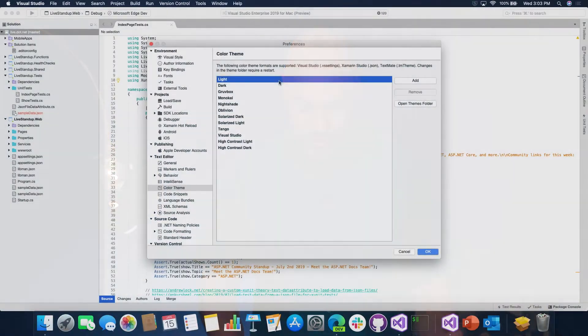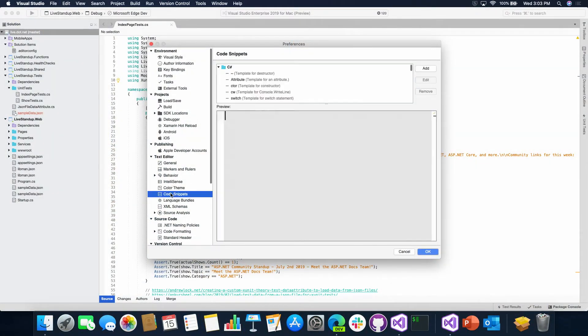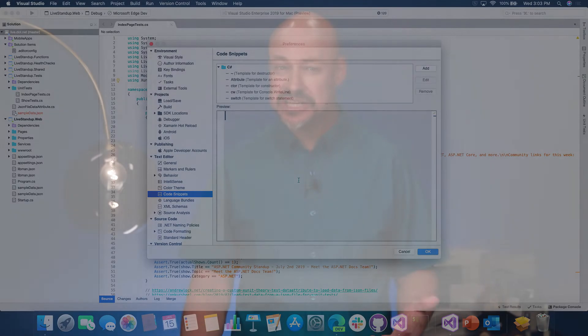Another cool thing is we have support for code snippets. There are some built-in ones, which are nice — so instead of typing constructor syntax over and over, you type CTOR, hit tab, and there you go. But you can add your own in. This is handy if there are things you're typing over and over regularly, or even if you're doing a code demonstration and showing off something to someone else — it's nice to have those snippets available.